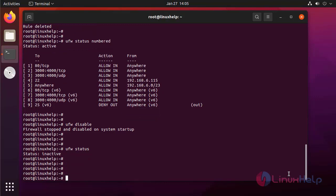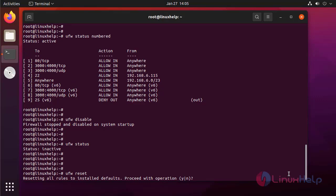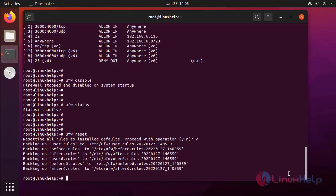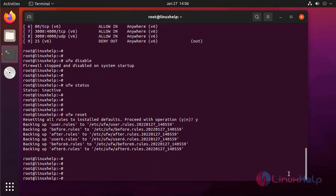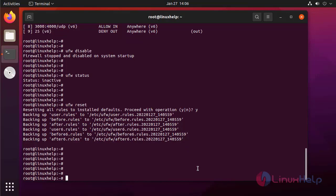Next, to reset all rules in the UFW, use the following command. This will reset all the rules in the UFW. By this, how to set up a firewall with UFW on Ubuntu 21.04 has been completed.